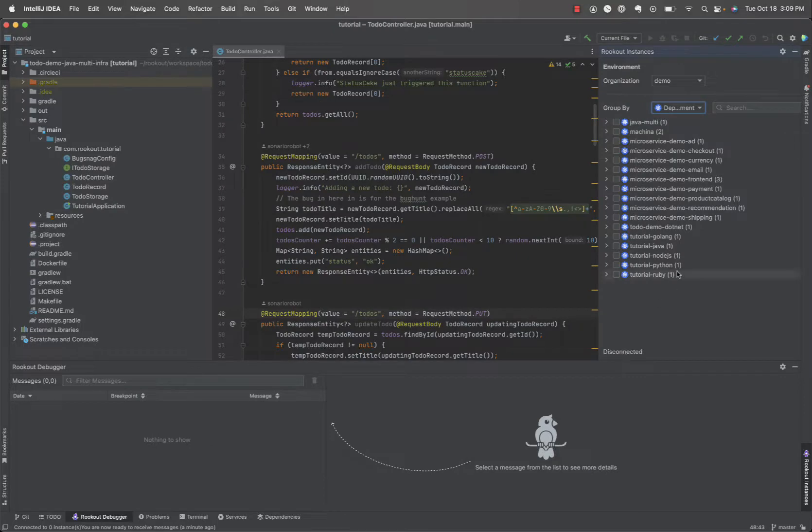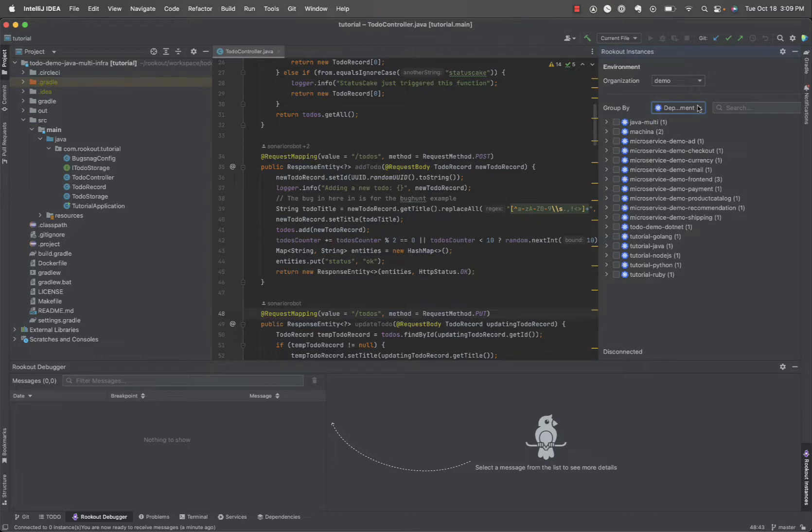Once authenticated, the organizations you're connected to are now available and you can browse and select instances to debug. I'm going to choose a Java application.